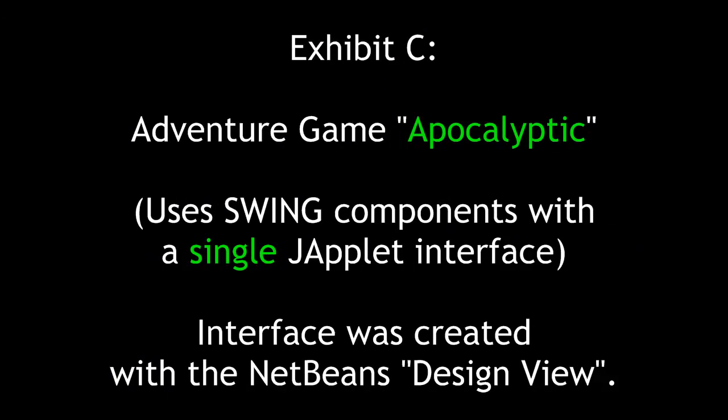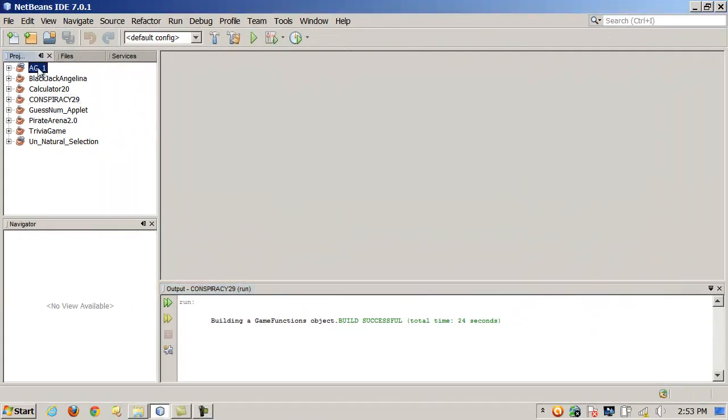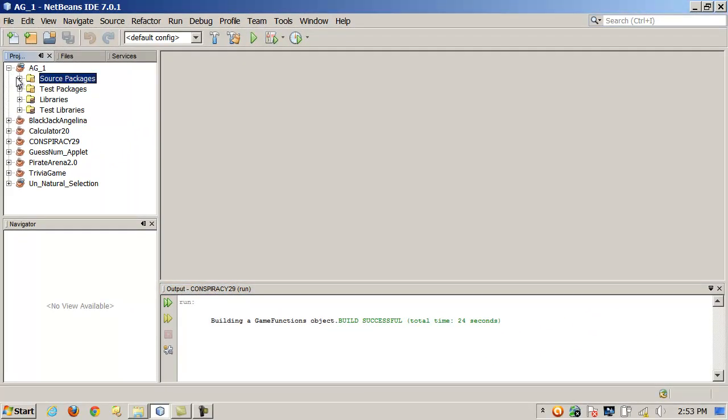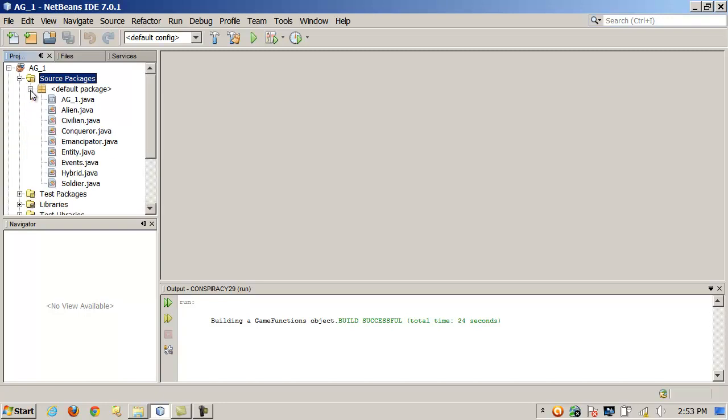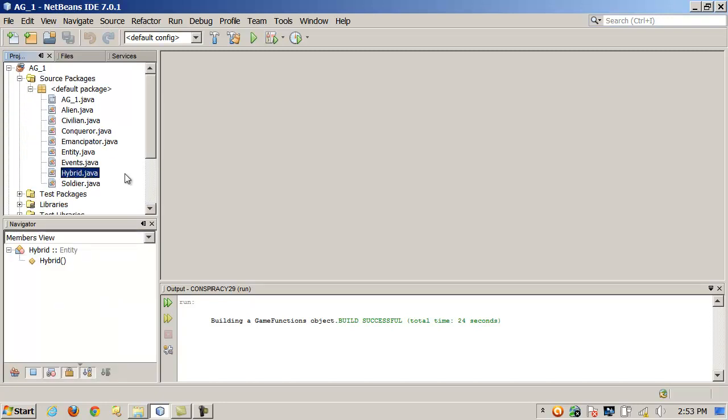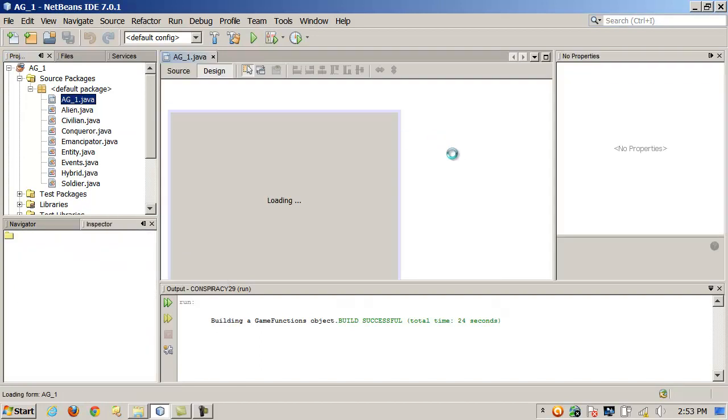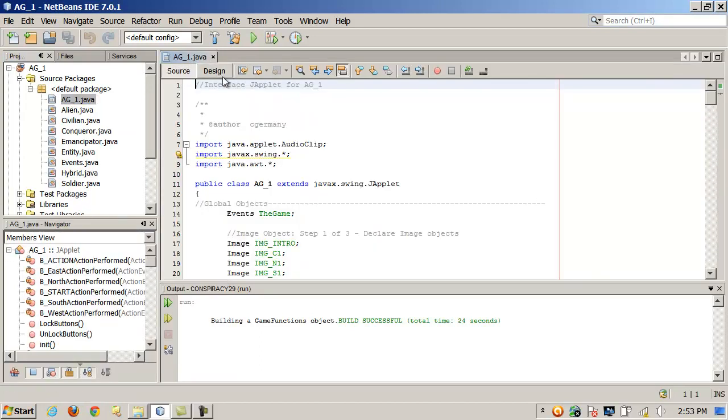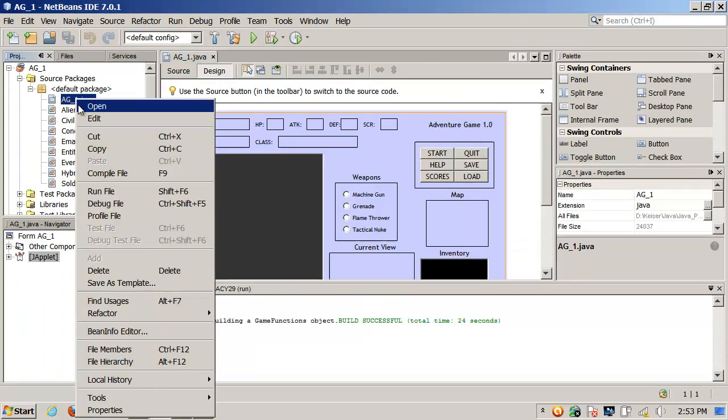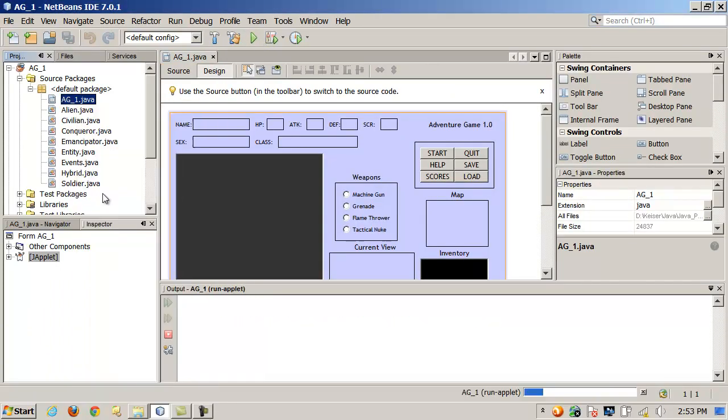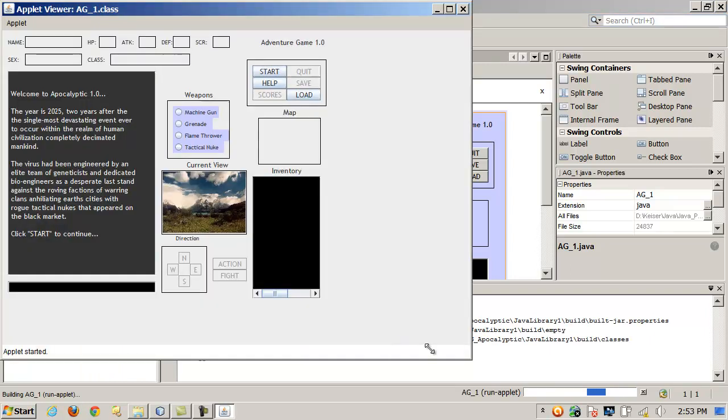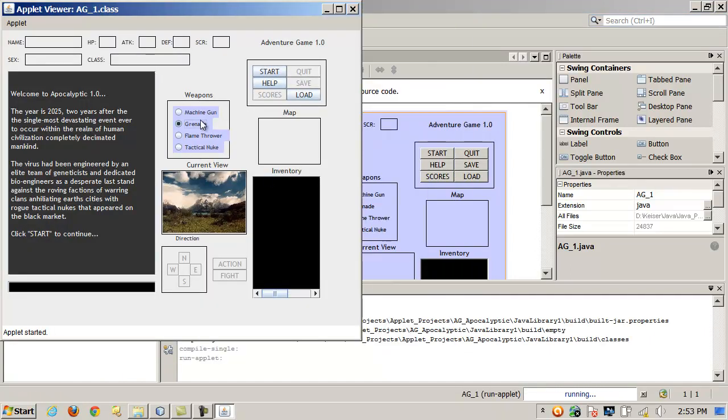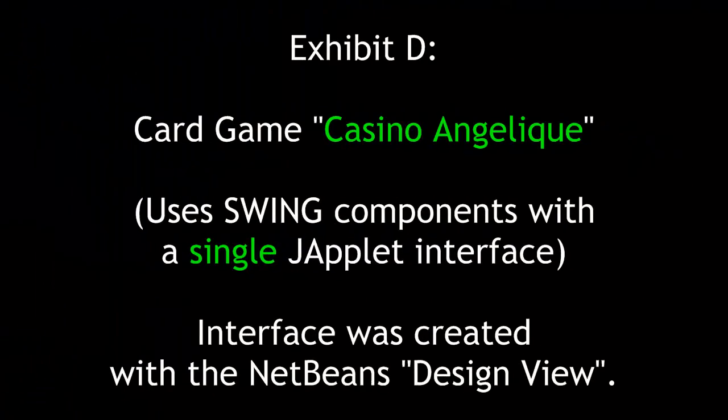Exhibit C is the adventure game apocalyptic. It uses swing components of a single japplet interface. The interface was created with the NetBeans design view. In addition, a couple other games. There's just another like RPG style interface game that was designed. I think that was the interface class right there. There you go. It's got the XML. Let me bring it up in applet viewer here. Let's run the file. There's another interface.